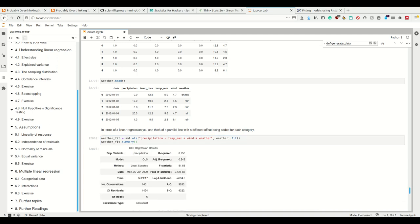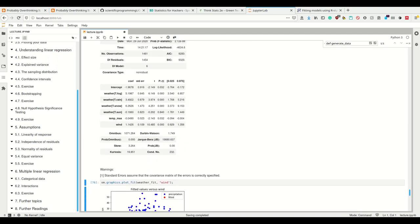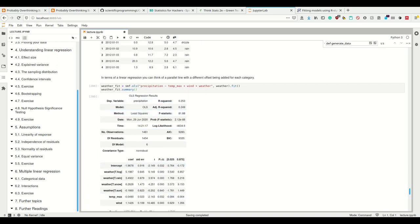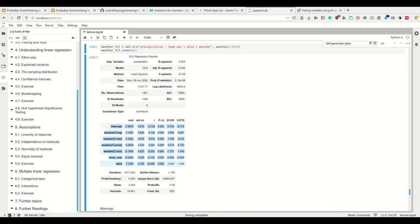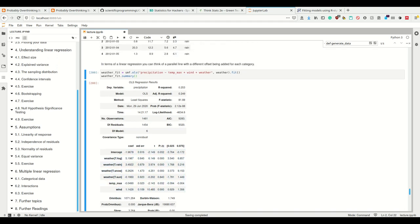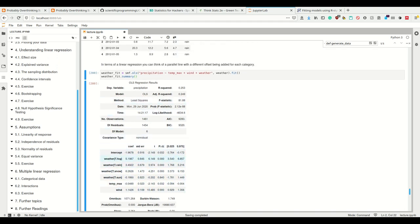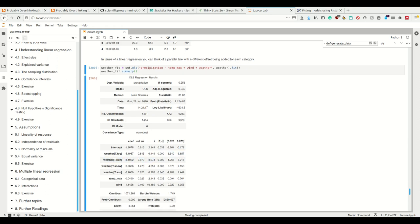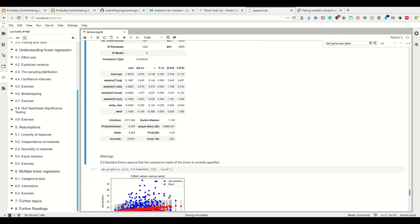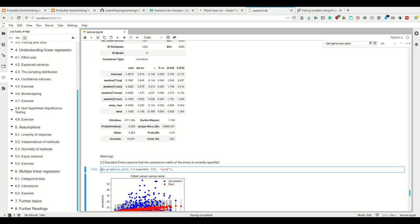If we look at the summary here, we see that now we have a bunch of more stuff. For example, sun here does not seem to be significant at all, whereas fog and rain are significant. You knew that rain is significant for precipitation.